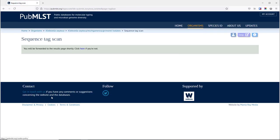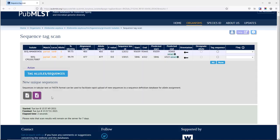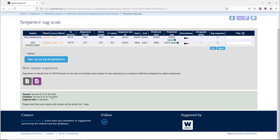It will then take a couple of seconds and hopefully we'll identify some new alleles. In this case it's found two new alleles. These are close matches to existing alleles, so you see there's 99 percent, 99.75 percent identical to an existing allele. These can be assigned.